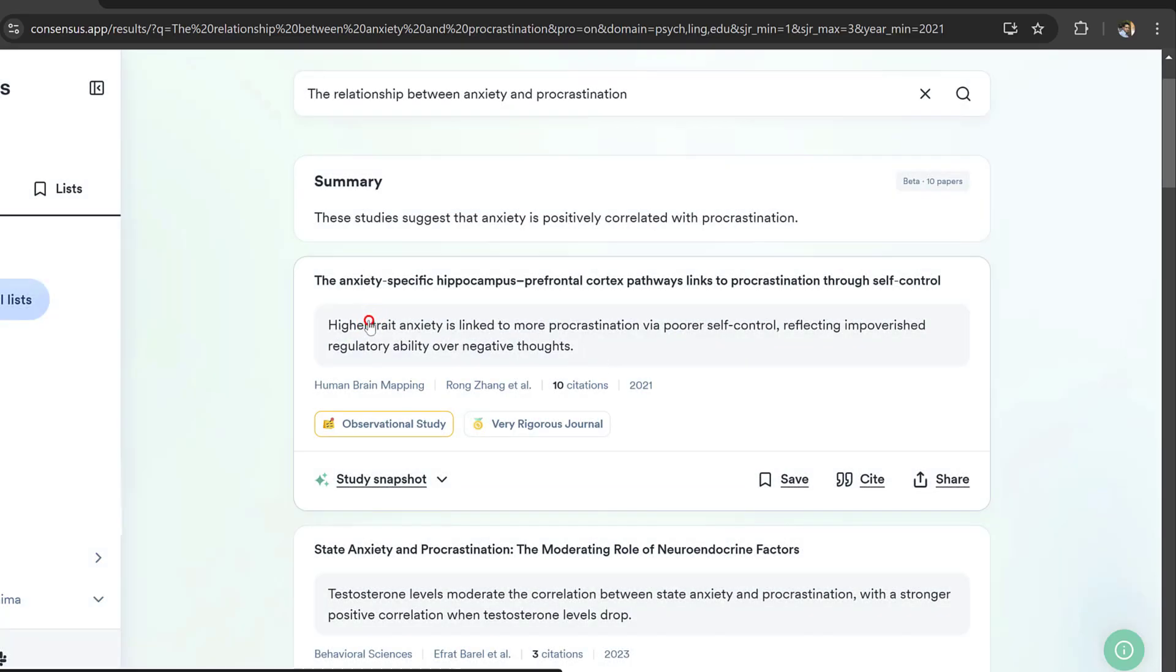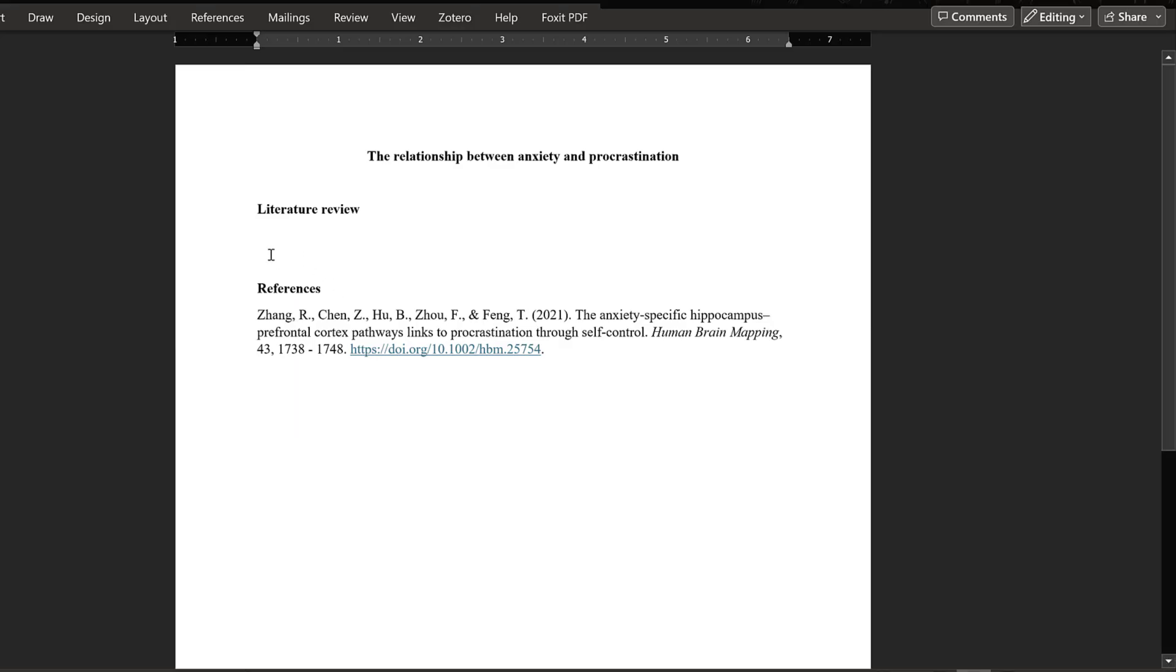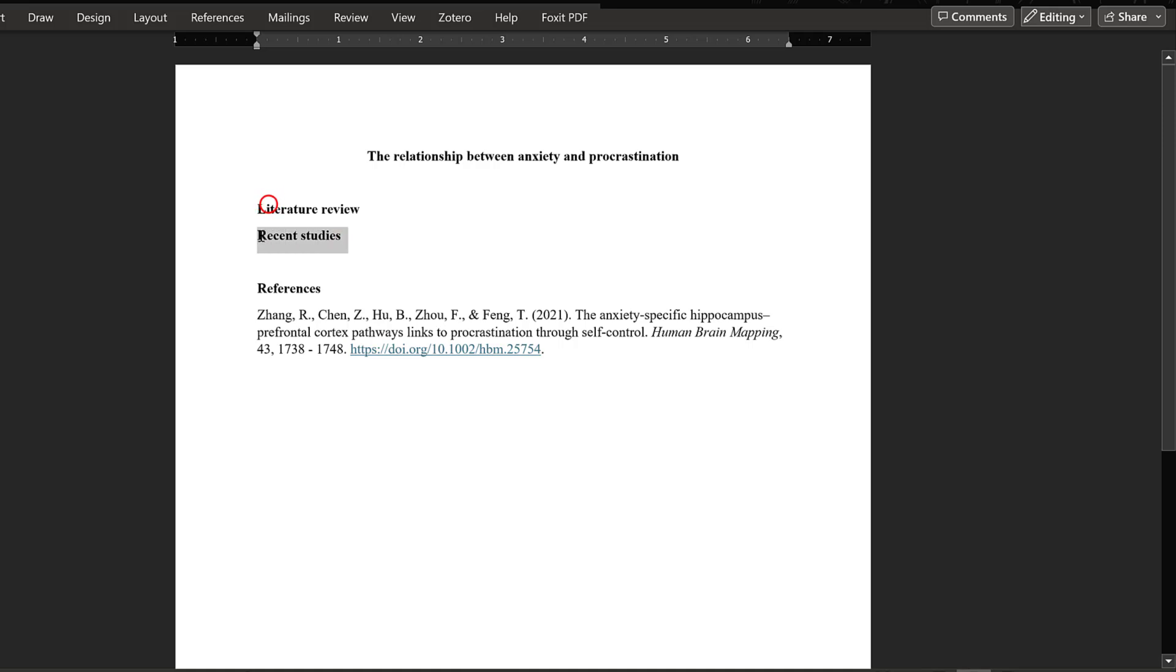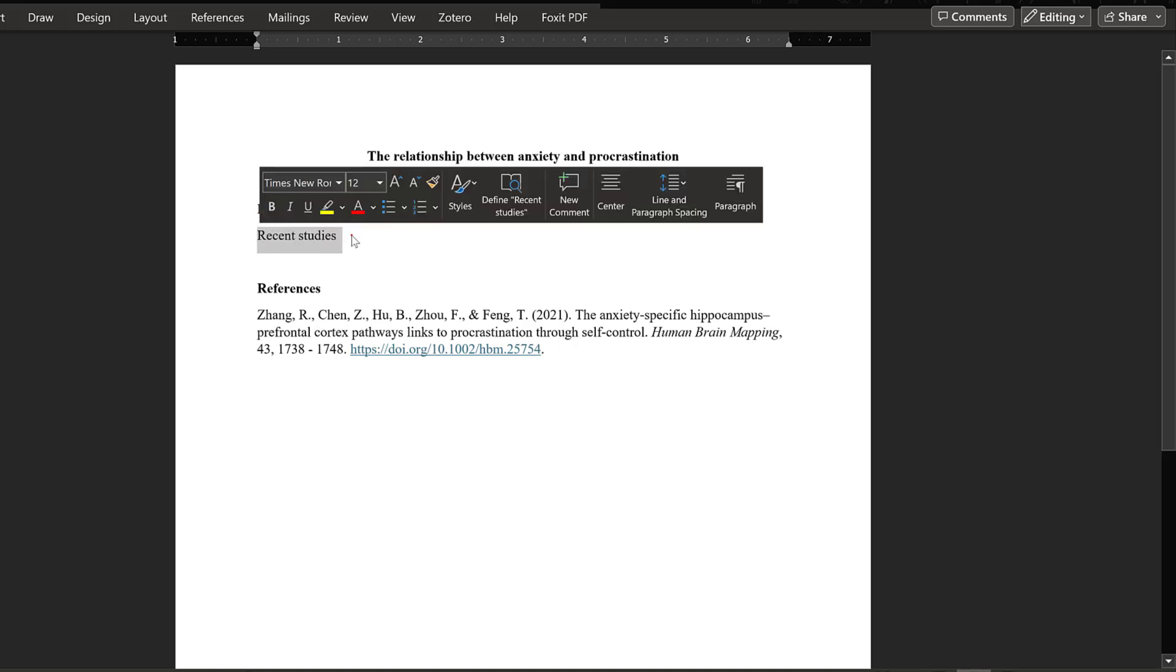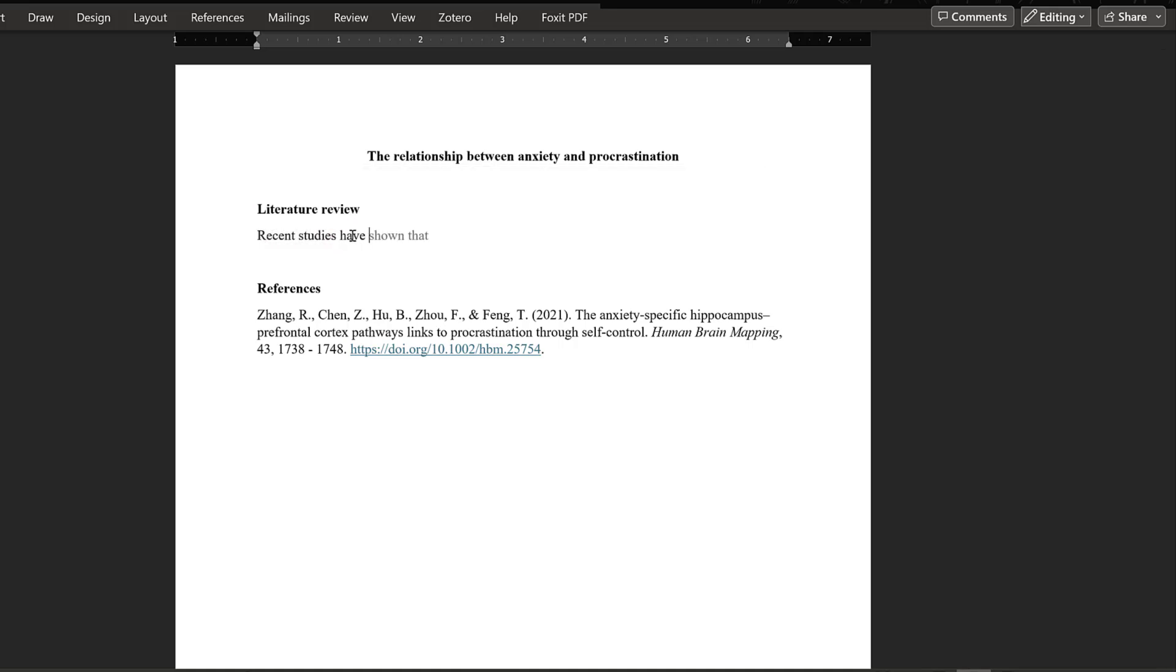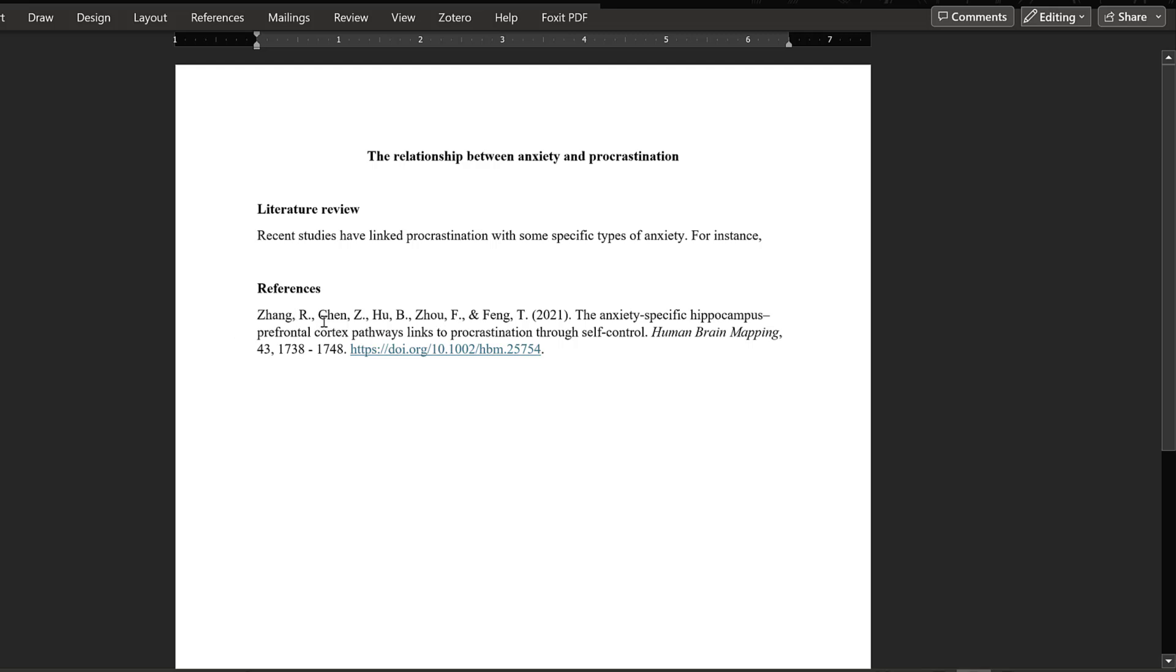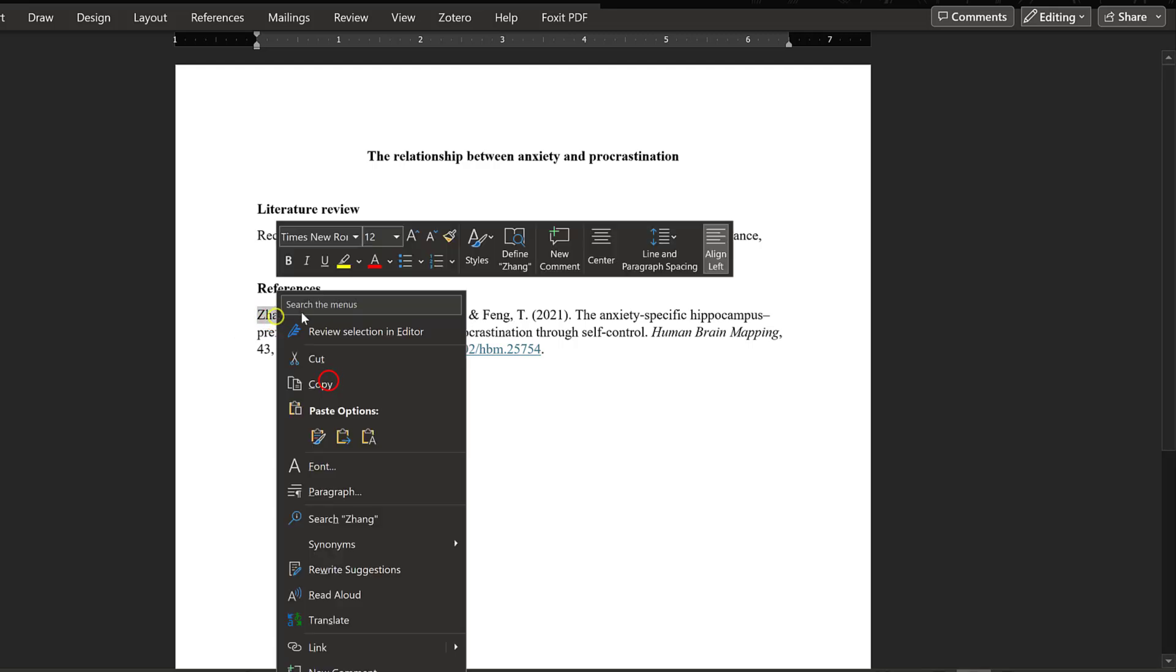Trait anxiety is linked to more procrastination. We could start with the topic sentence like 'Recent studies have linked procrastination to some specific types of anxiety.' For instance, and I can cite these authors Zhang et al. 2021.